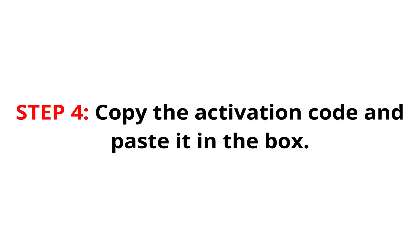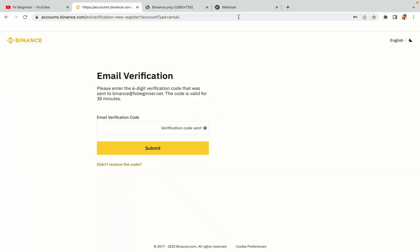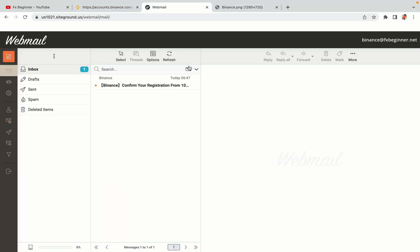Step 4: A confirmation code will be sent to your mail. Open your mail inbox, copy the code and paste it in the box to fully activate your Binance trading account.